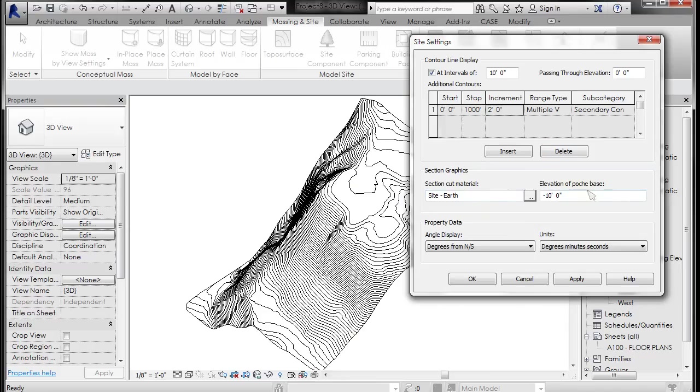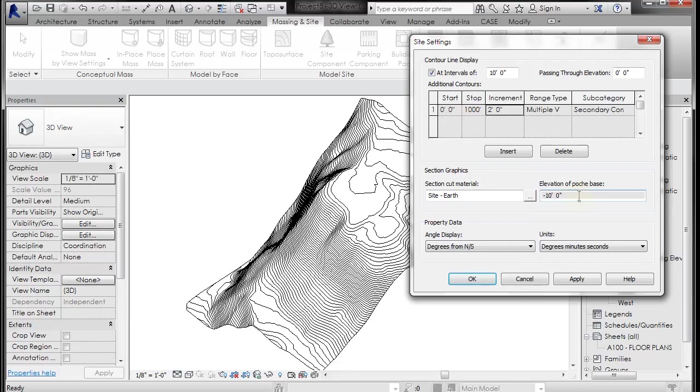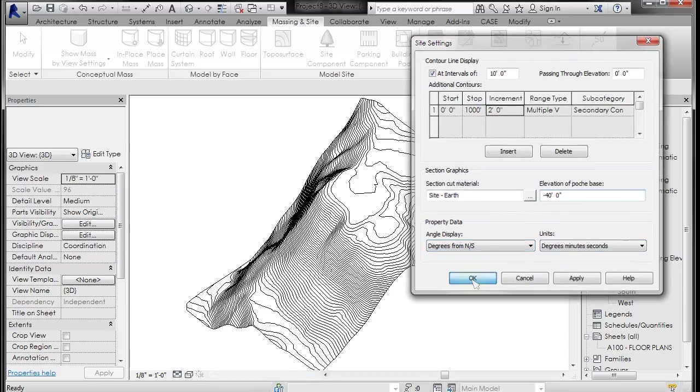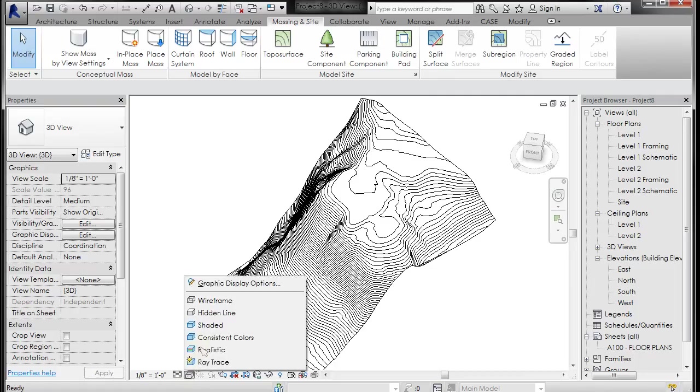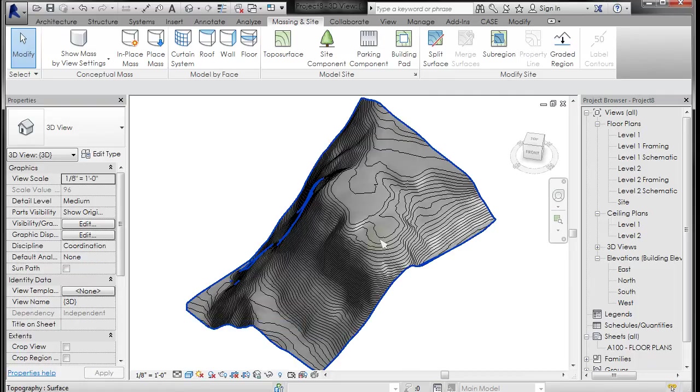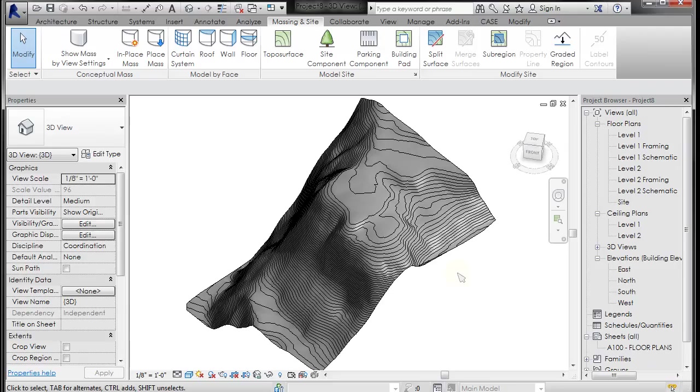Here's the elevation poche base. So when you section this it will only show negative 10 foot of topography. So I'm going to change that to negative 40 feet and you can change the display of units if you'd like. I'm going to click OK. Now let's go ahead and shade it and see if it updated the shading. You can see it's now gray instead of brown.